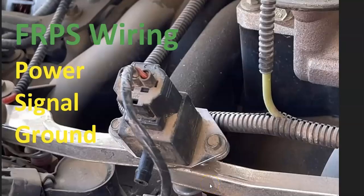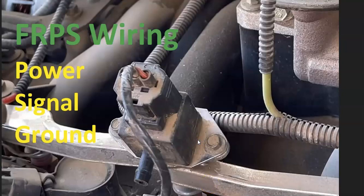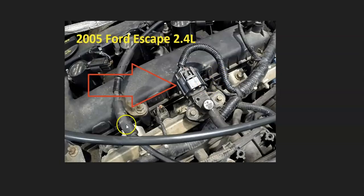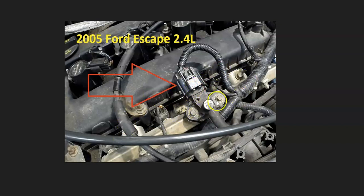The first thing to go and check out is going to be that fuel rail pressure sensor. There's going to be differences depending on the year, the Ford, the make, and things like this. But the fuel rail pressure sensor is going to be located up on the fuel rail, up on top of the engine somewhere.